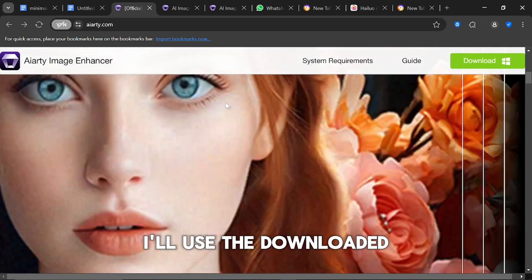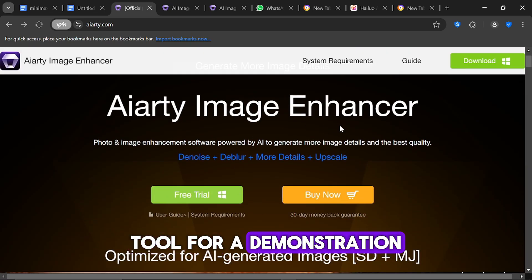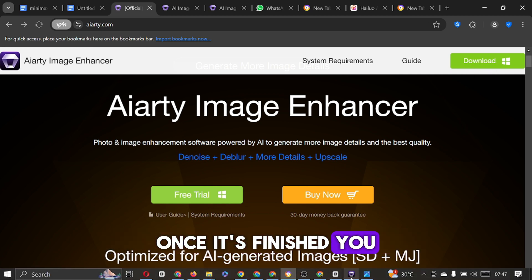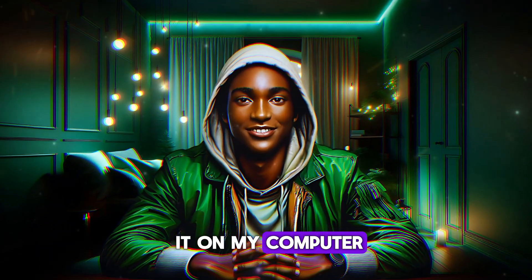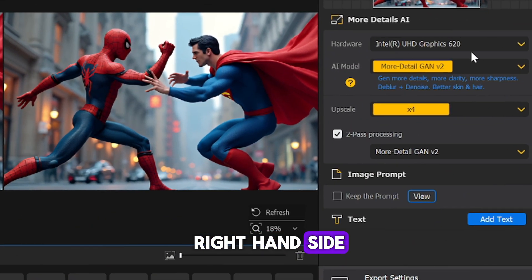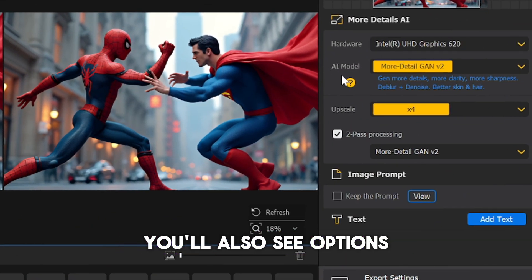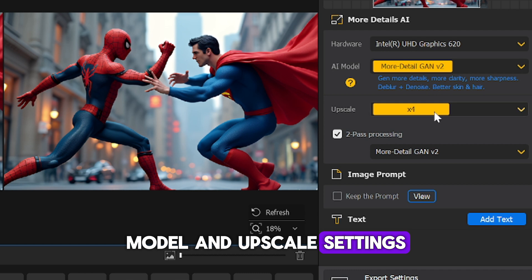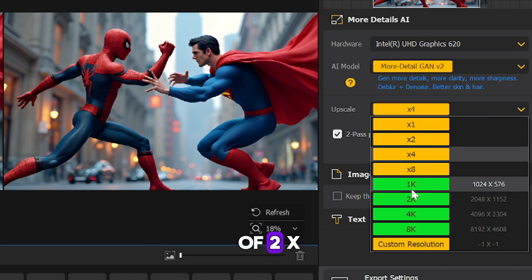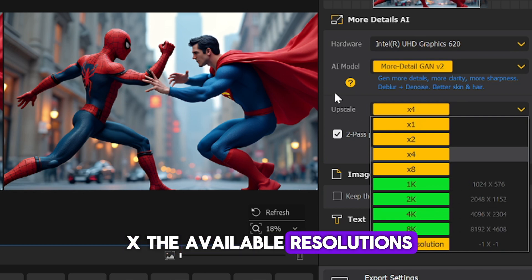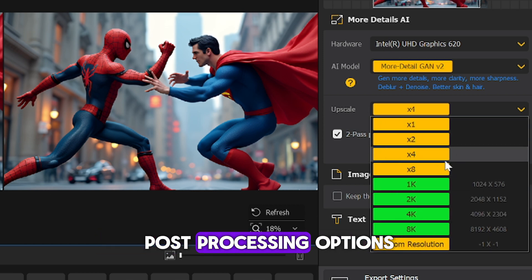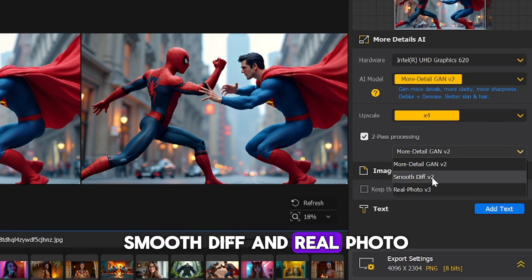I'll use the downloaded version of the AI tool for a demonstration. If you wish to download it, simply click on the download button and it will begin downloading. Once it's finished, you can easily install the software. Upon opening AI-RT Image Enhancer, you'll notice on the right-hand side some hardware information. You'll also see options for the AI model and upscale settings. Here, you can choose your upscale mode with options like 2K, 1K and scaling factors of 2X, 4X and 8X. The available resolutions are 1K, 2K, 4K and 8K accordingly. Additionally, you have different post-processing options including More Detailed GAN, Smooth Diff and Real Photo. This is where you'll optimise or upscale your images.